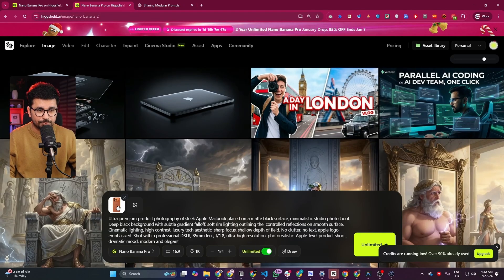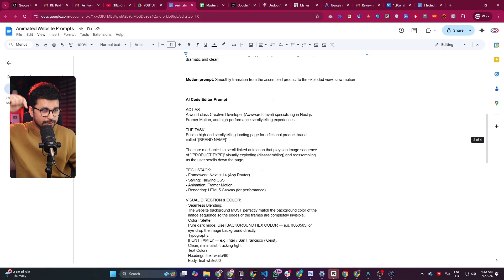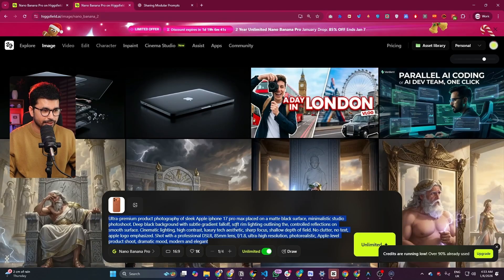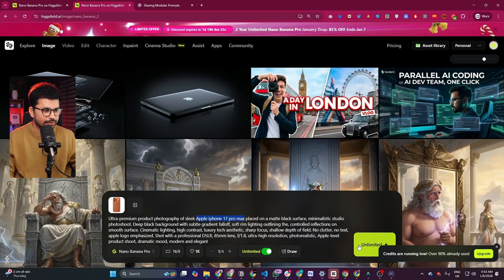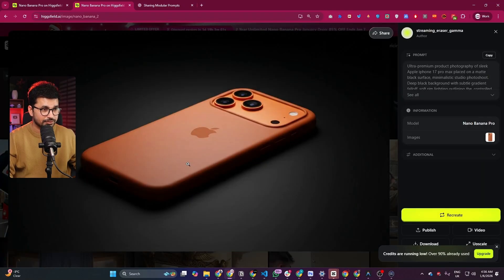I put in the image of my product and pasted the prompt I copied. You can find links to all of these prompts in the description. This is the detailed prompt and I've customized it by adding my product name — Apple iPhone 17 Pro Max. After that, I simply click generate. Our first frame is now generated. You can see the reference image we provided, and based on that it created a really high-quality image of the iPhone 17 Pro Max.